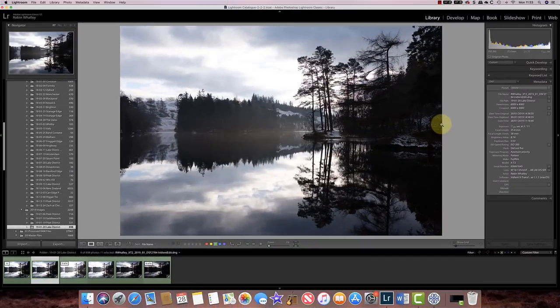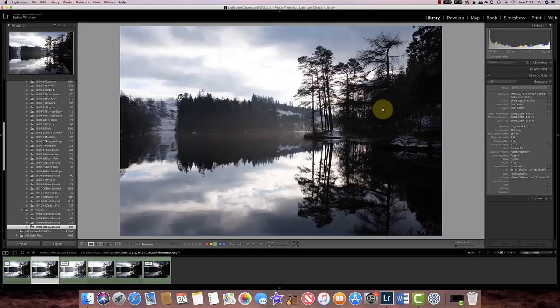Today we're going to look at a complete transformation of a landscape image that I shot recently in the Lake District. The problem with this image is that it exceeded the dynamic range of my camera. I was shooting with a Fuji X-T2 and whilst I had some neutral density graduated filters with me, I found that if I tried to use them it actually made the upper part of the image too dark in the trees and I couldn't reveal any detail. This is a typical image where using the neutral density grads just doesn't work.